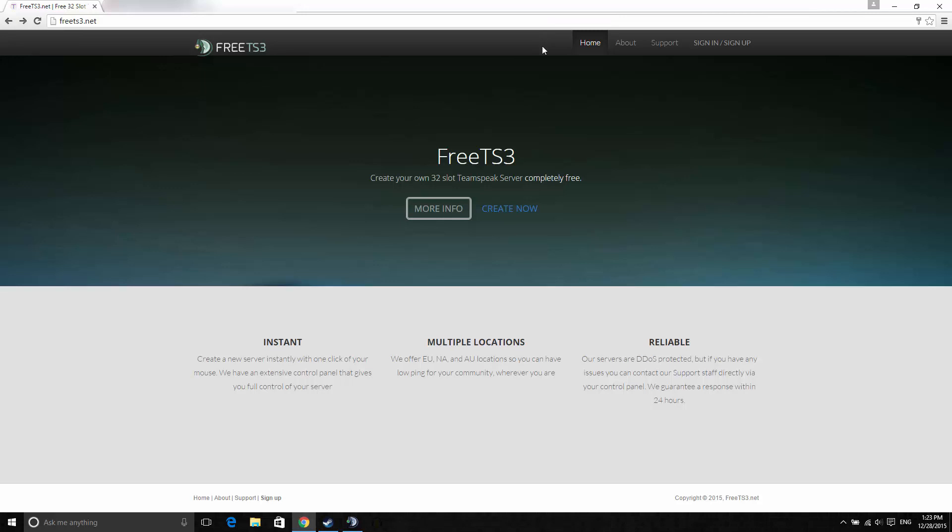Hi guys, today I'll be showing you how to get a free TeamSpeak3 server on this website. It's a 32 slot server. The website is called freets3.net.